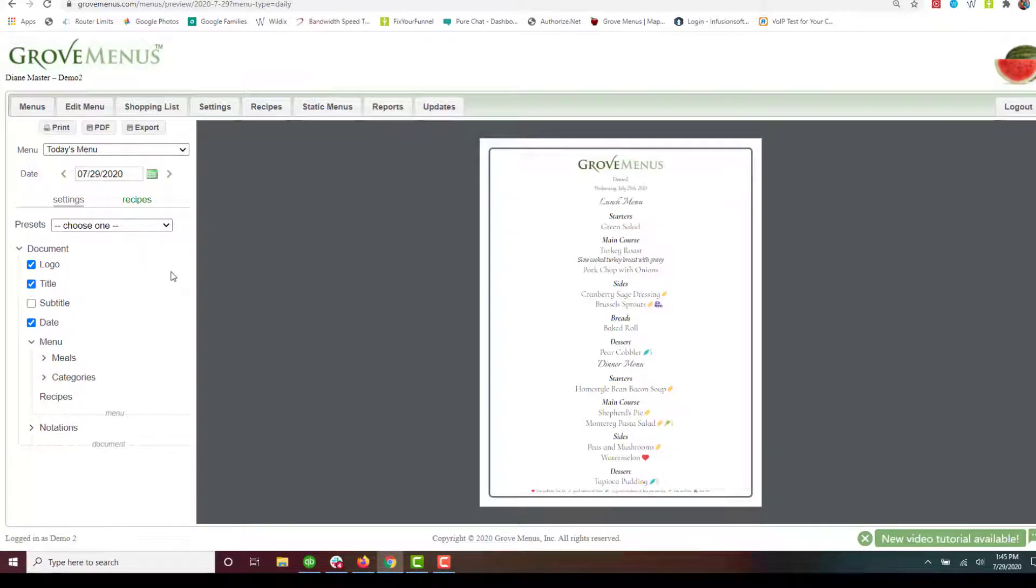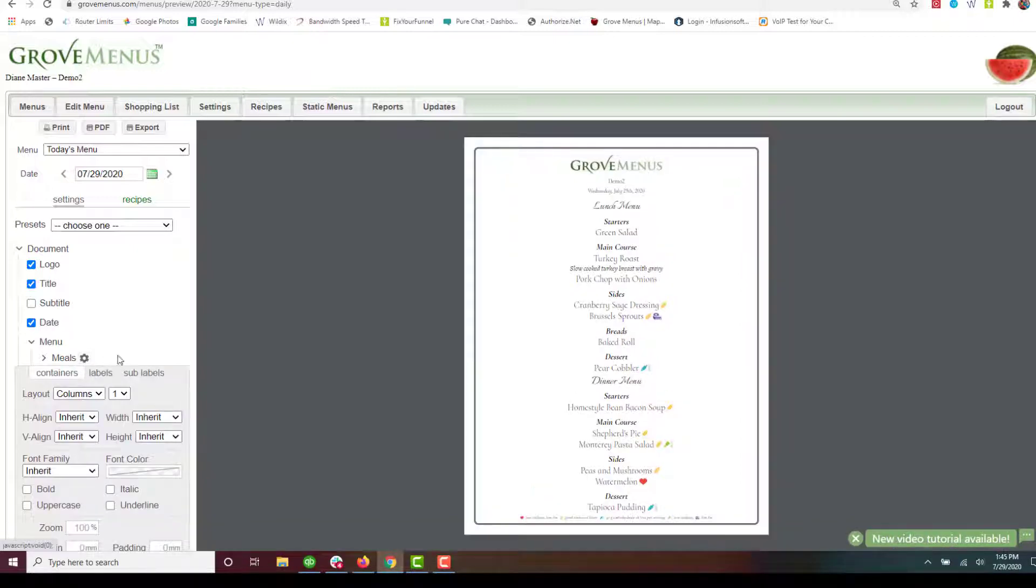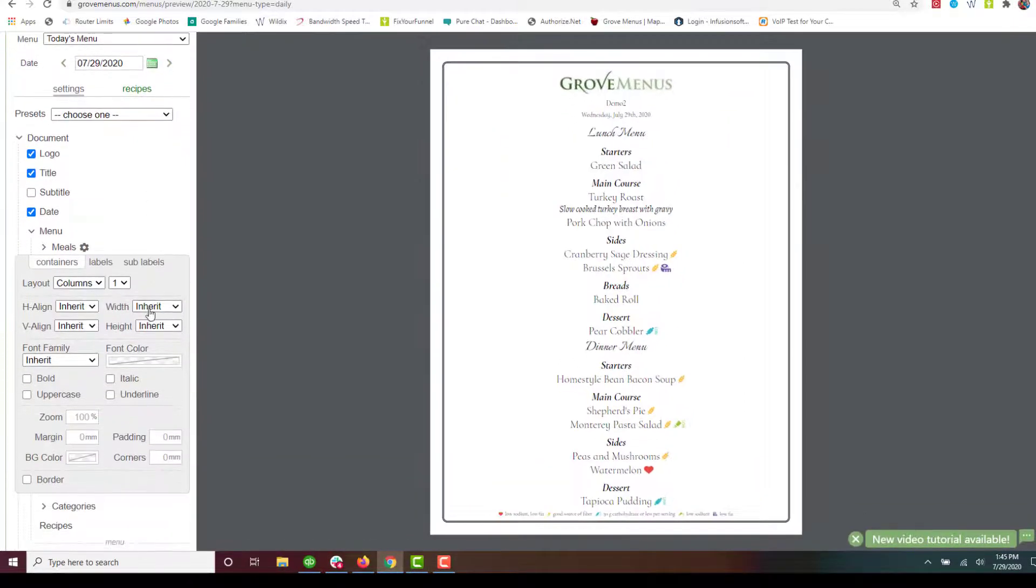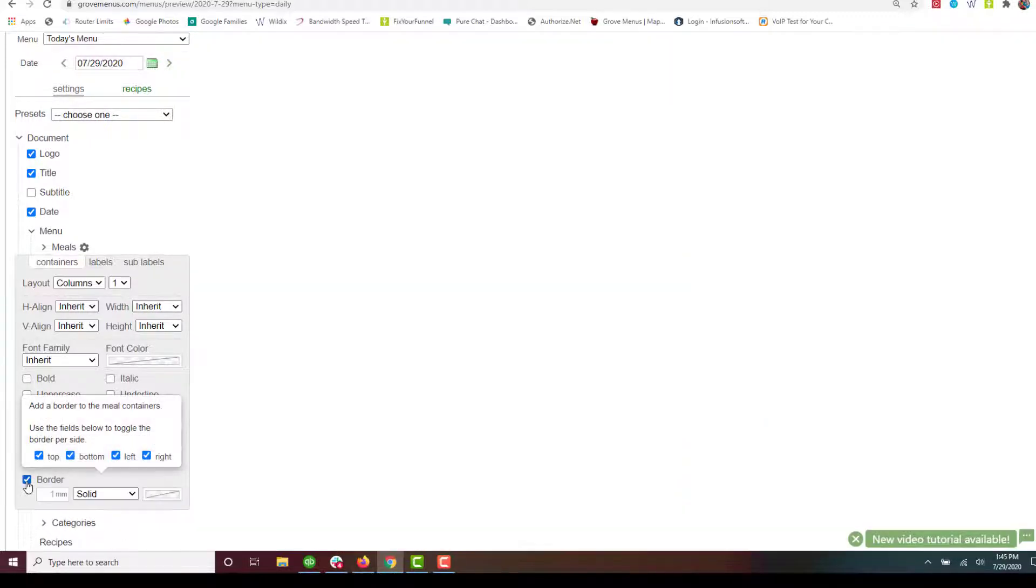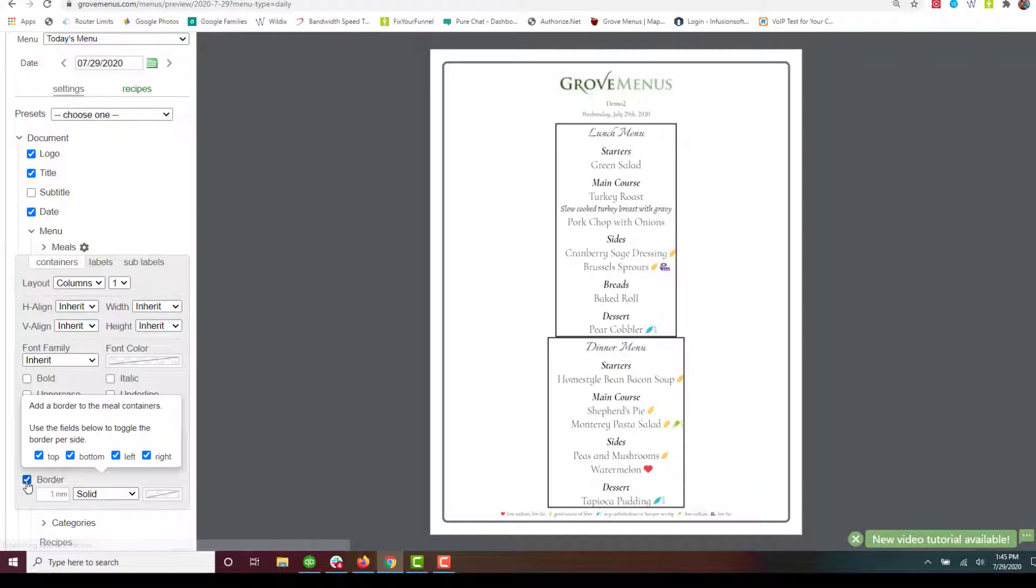Let's go ahead and go to the meals here and let's say I'd like to do some columns. Now we're on the meals so let's look at the border. That's what's going to change.